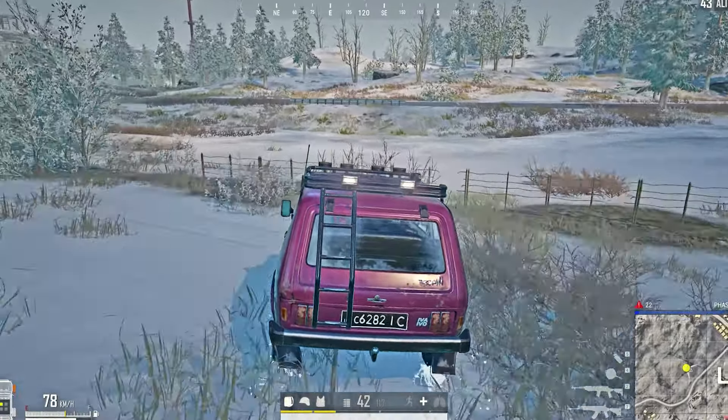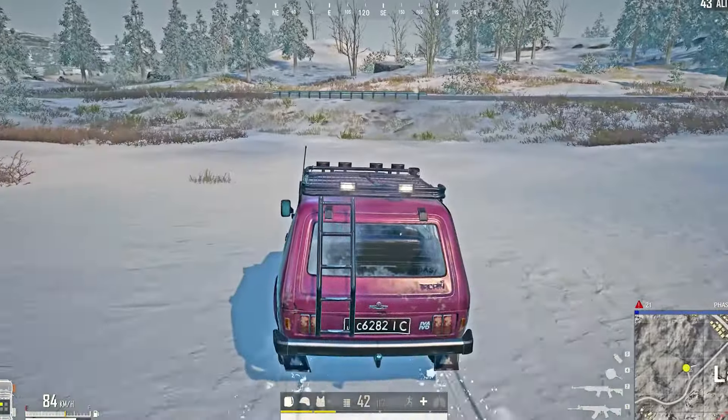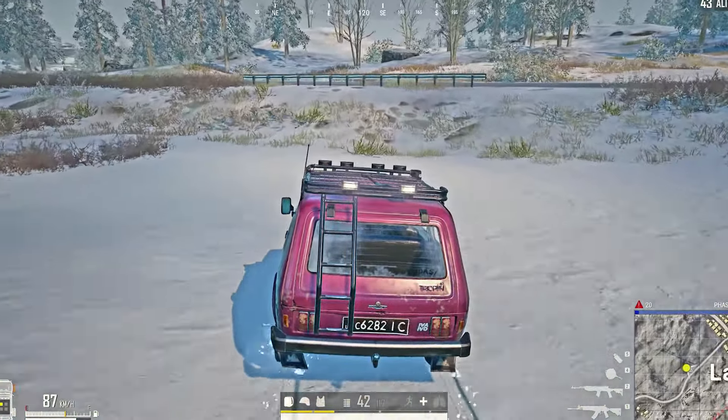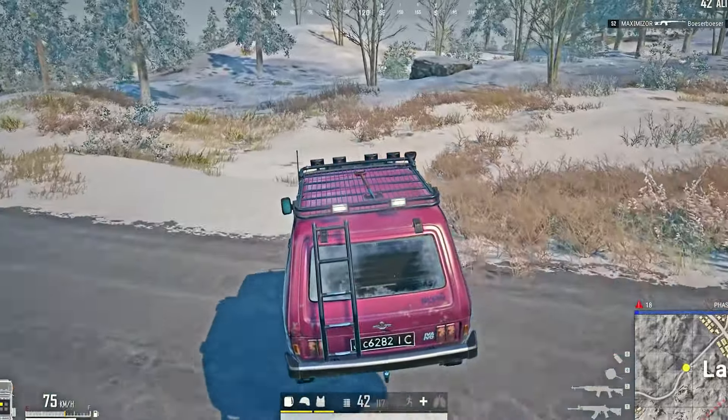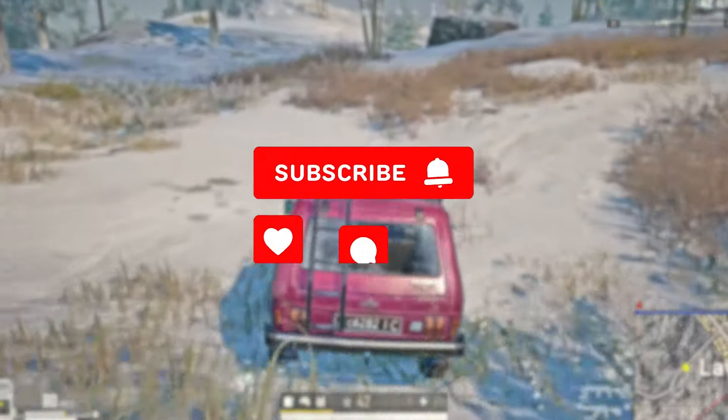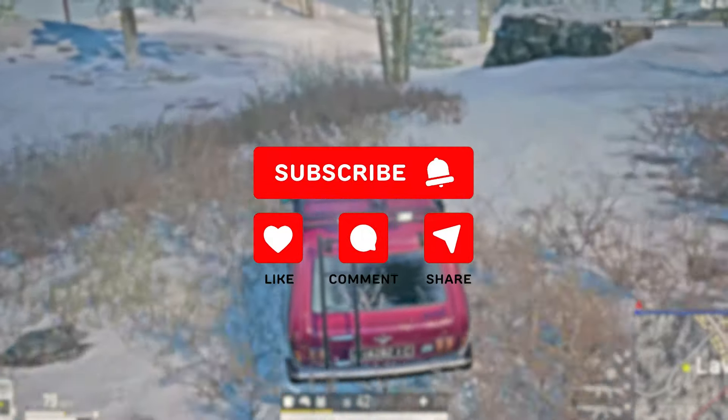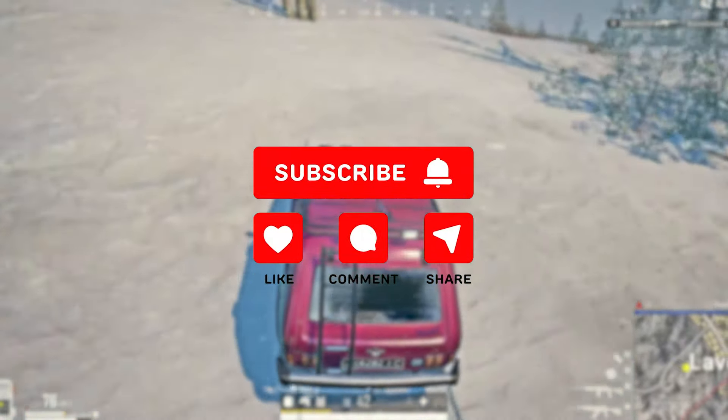You will now be able to hear clear footsteps and start being better at the game. Thank you so much for watching. Stay tuned for more.